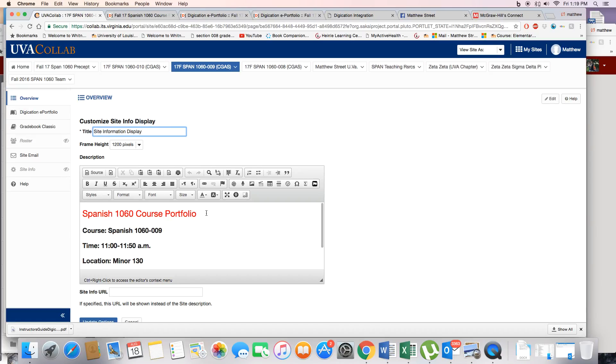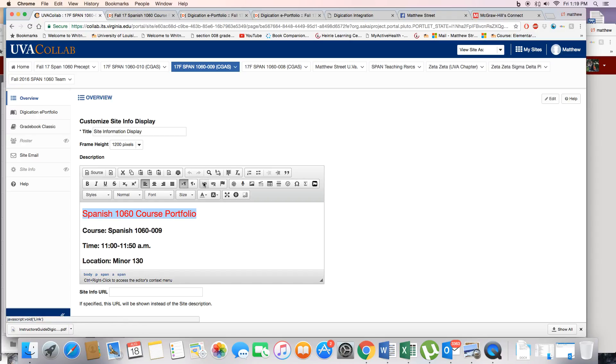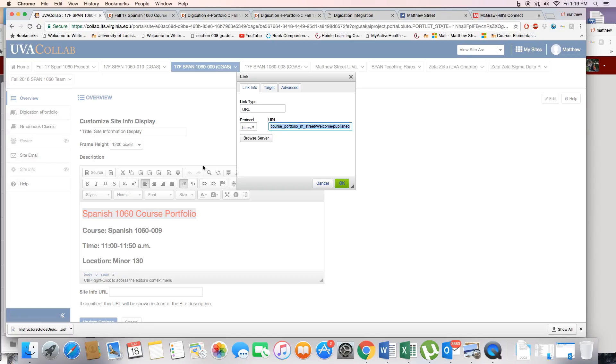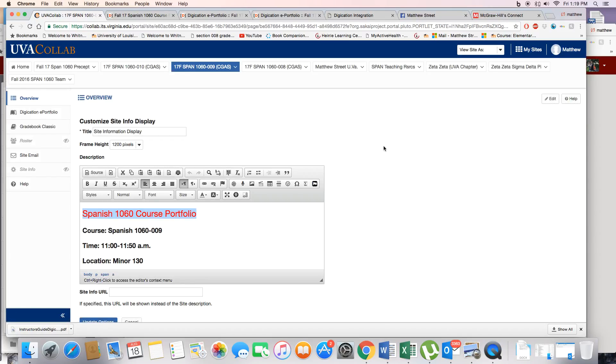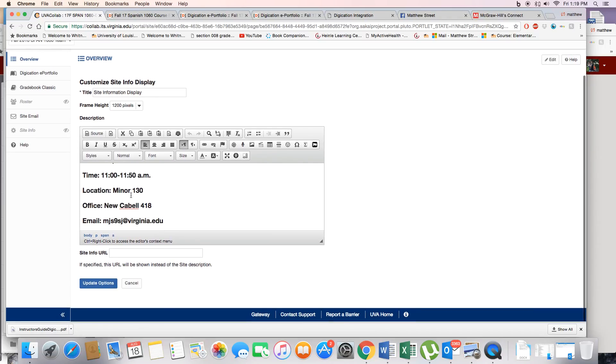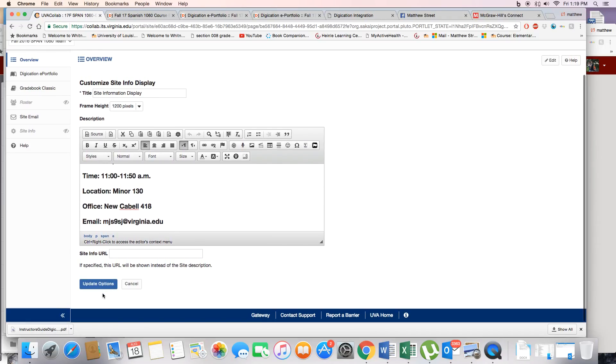Site information. I would type Spanish 1060 course portfolio. Check hyperlink. Paste hyperlink here. Click OK and I put relevant course information here.